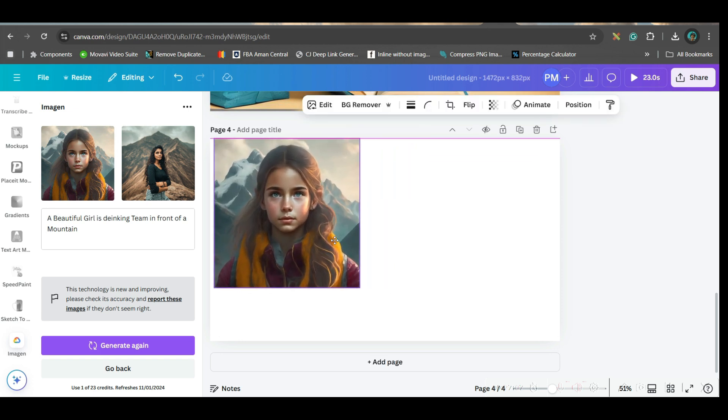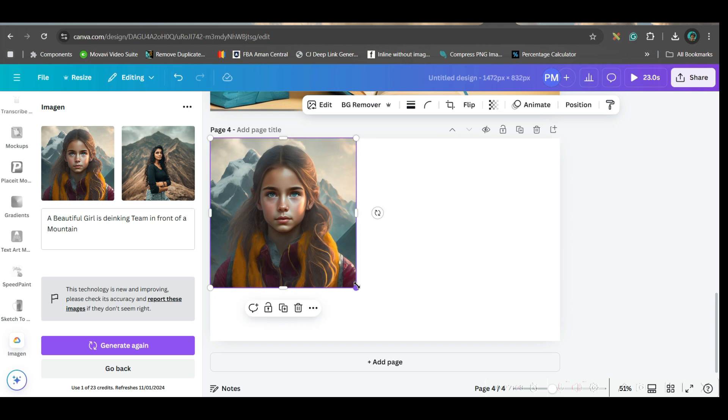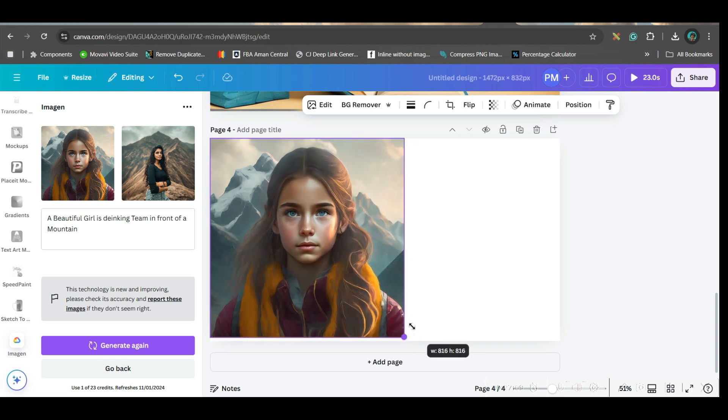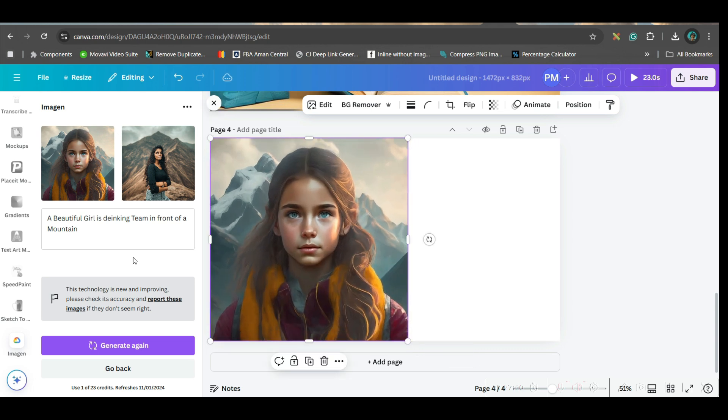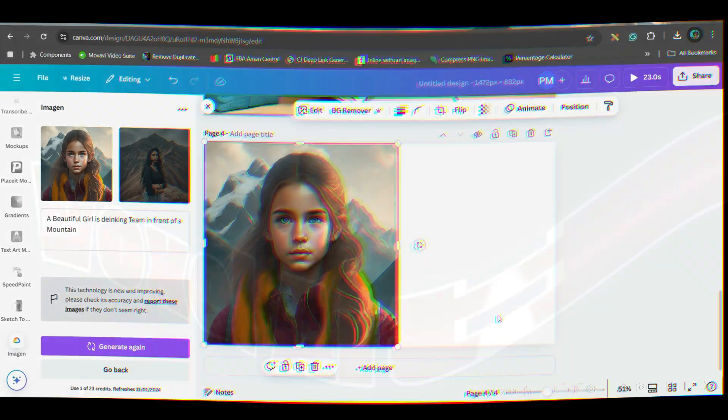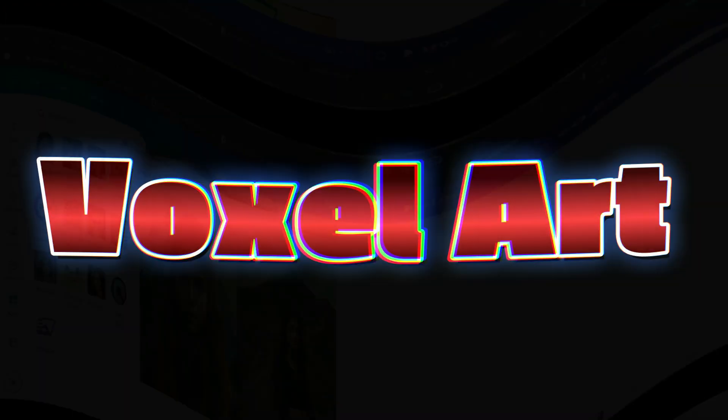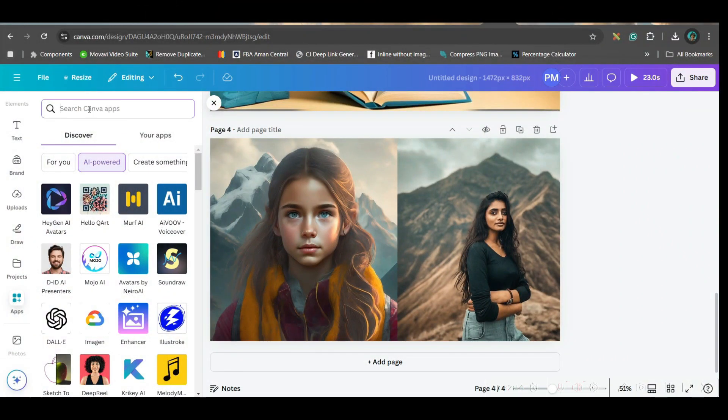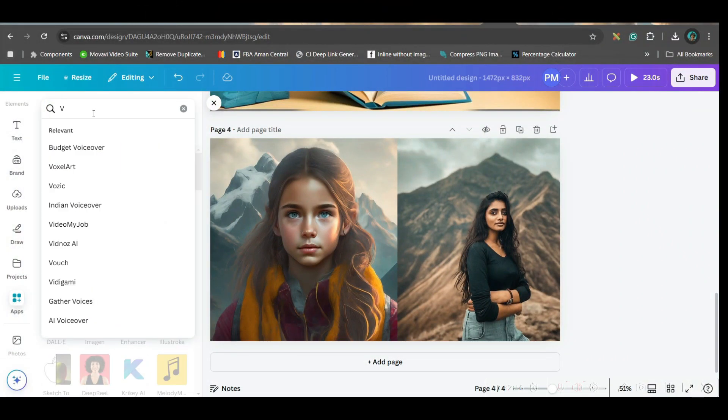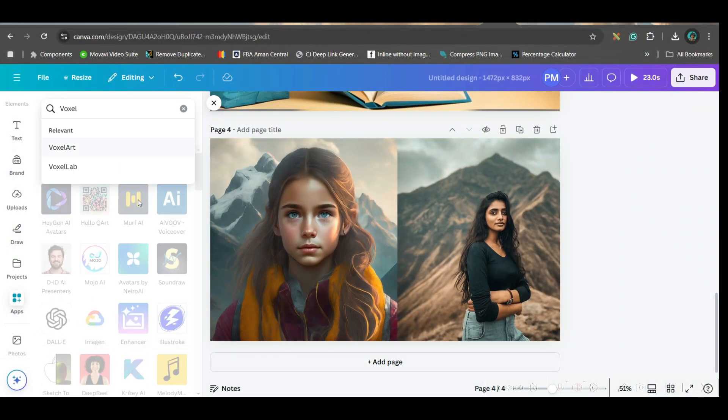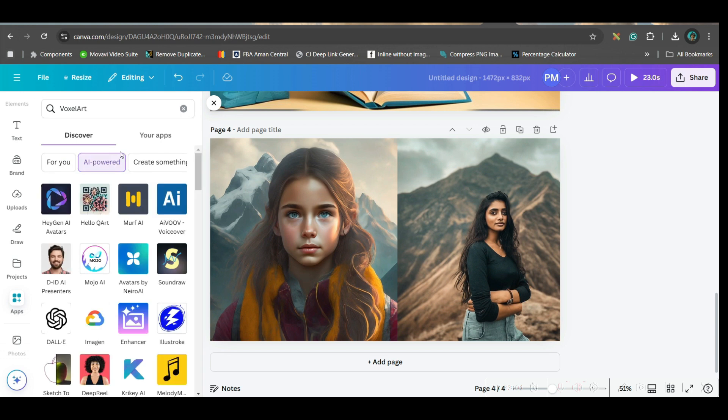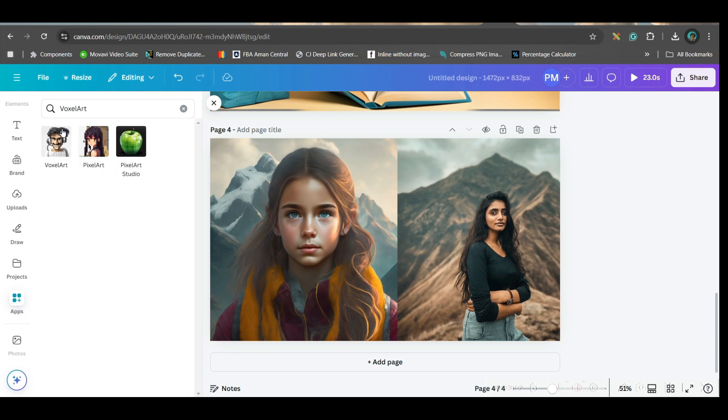You can add some more specification like Ultra HD, Photogenic. Then it will be more realistic. But overall, the images are pretty satisfactory. Next app, which I'm going to talk about. What is voxel art? Go to AI Powered App. And type voxel.